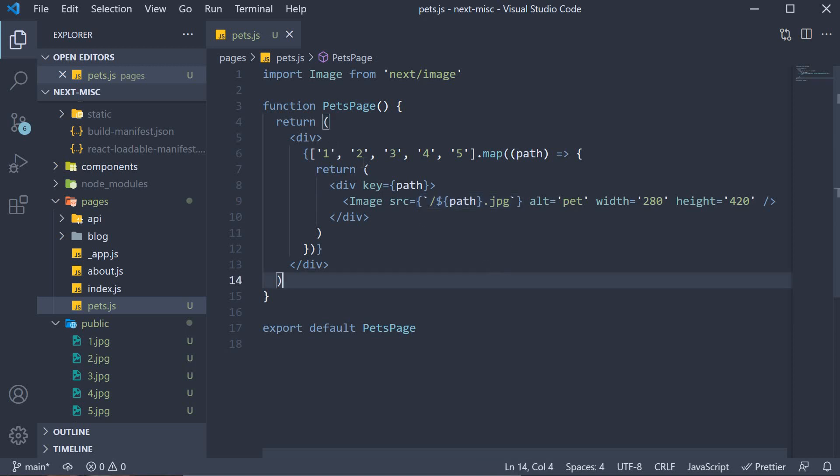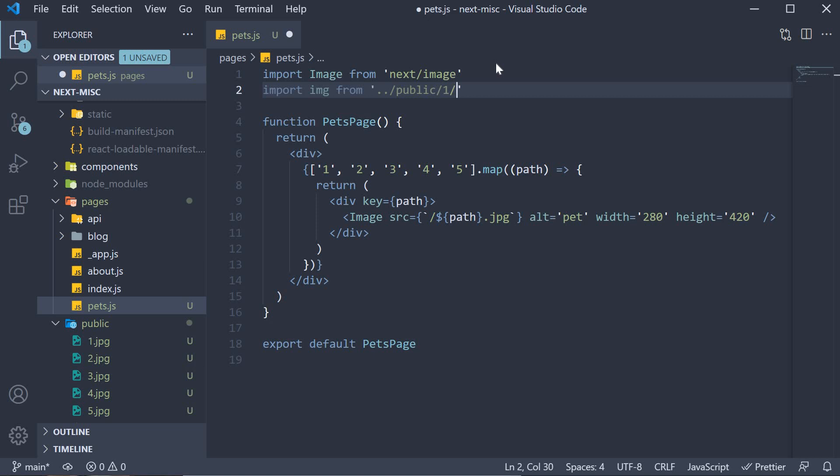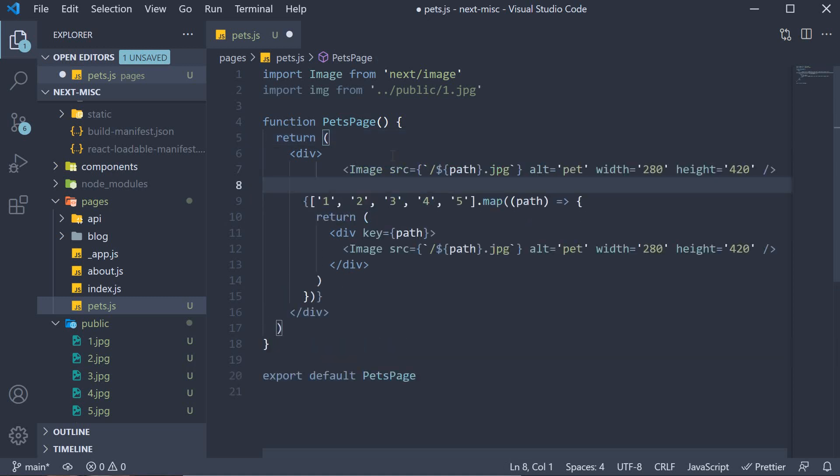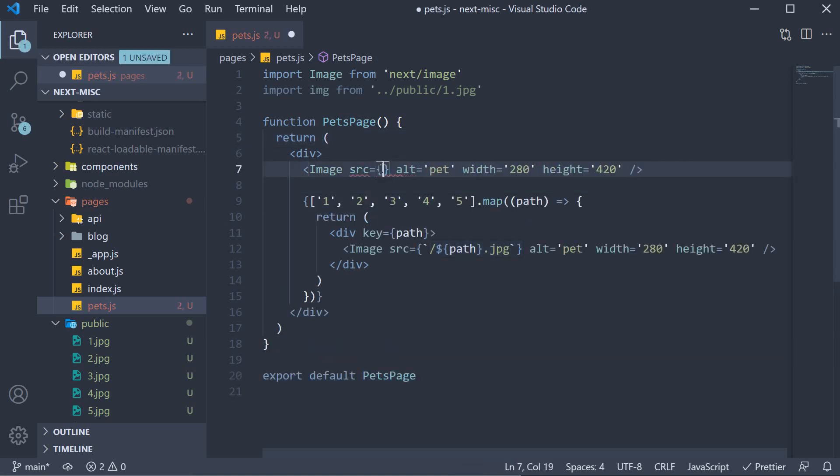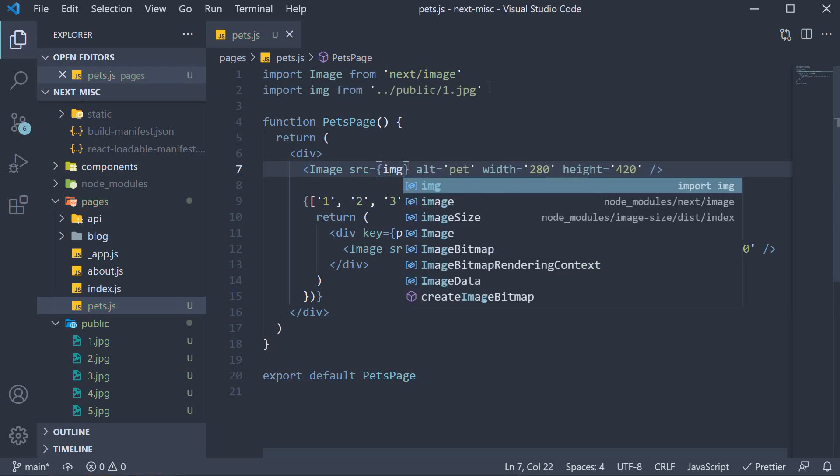Let's just import one image and work with that. At the top, import image from public slash one dot jpeg. Then, make a copy of the image component, paste it and change the source attribute to just image, which of course refers to one dot jpeg.